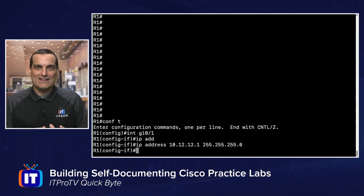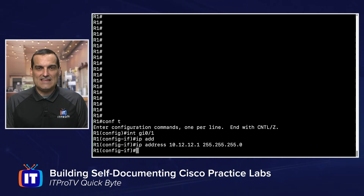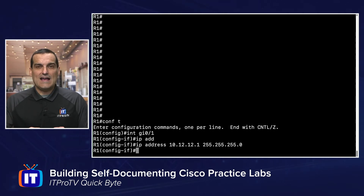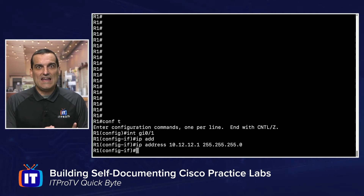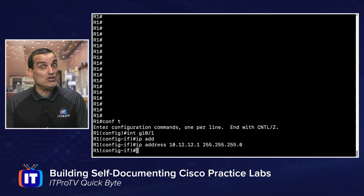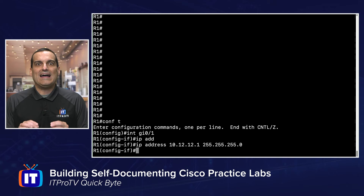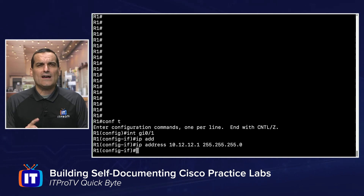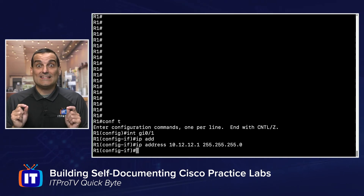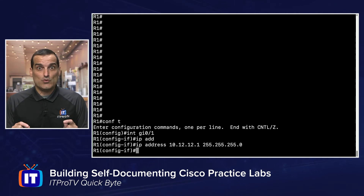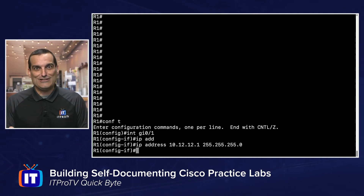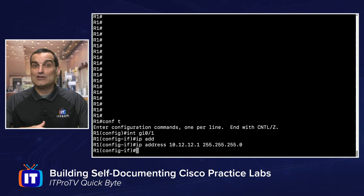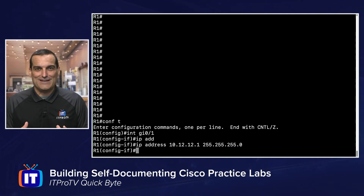So what have I just done here? I've dropped in an IP addressing scheme that is very self-documenting. When I see the IP address 10.1.2.1 pop up, I would know at a glance that's the R2 device that lives on the connection between R1 and R2. The IP address communicates all of that great information.